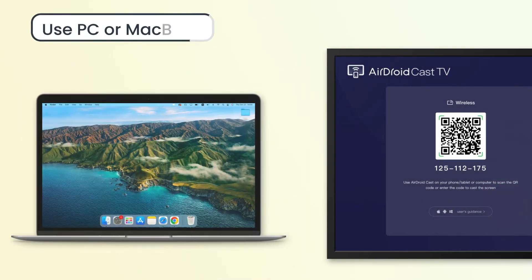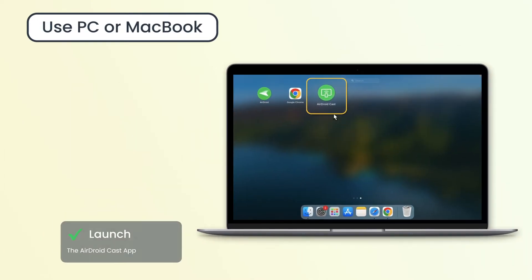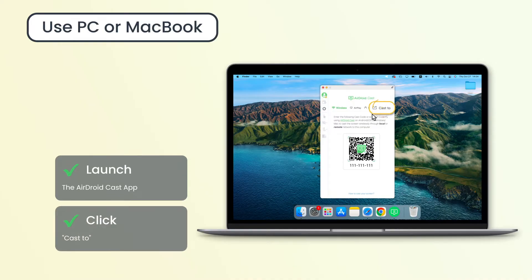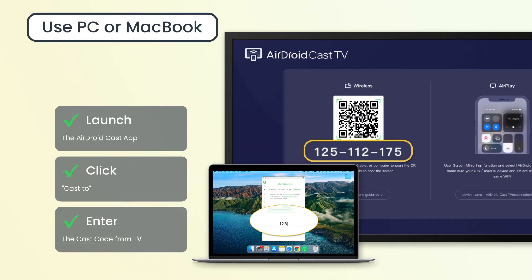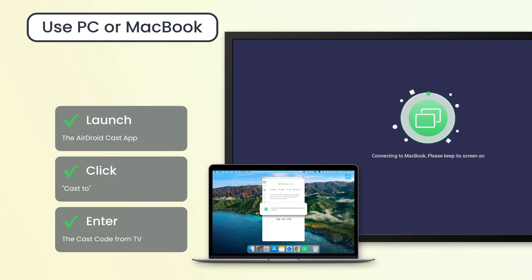If you are casting from a Windows computer or MacBook, launch the AirDroid Cast app, click cast to, and enter the cast code from TV. After that, the program will automatically start connecting, and within seconds your device screen will be mirrored to the TV.